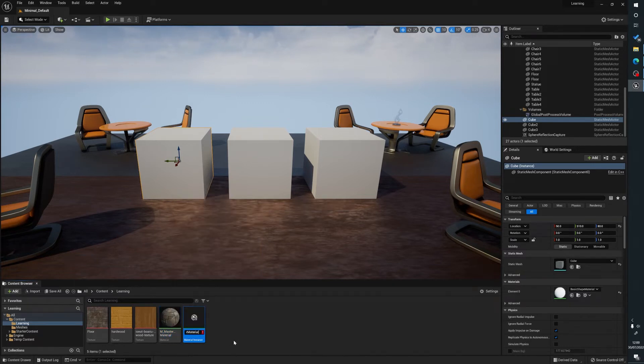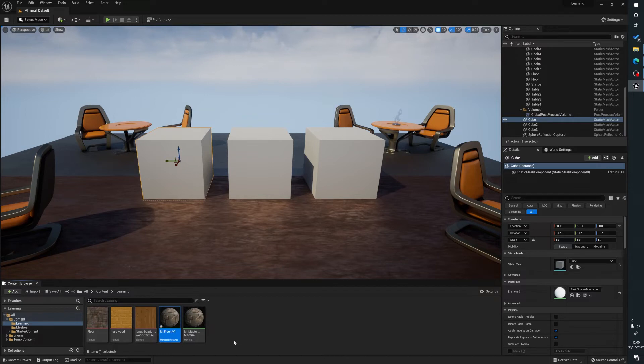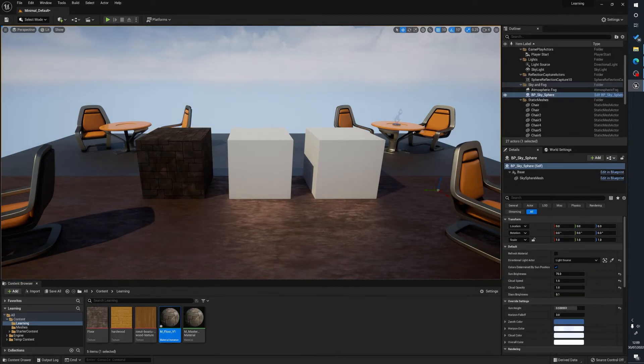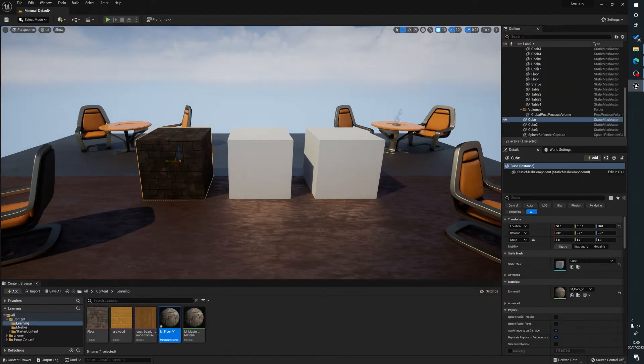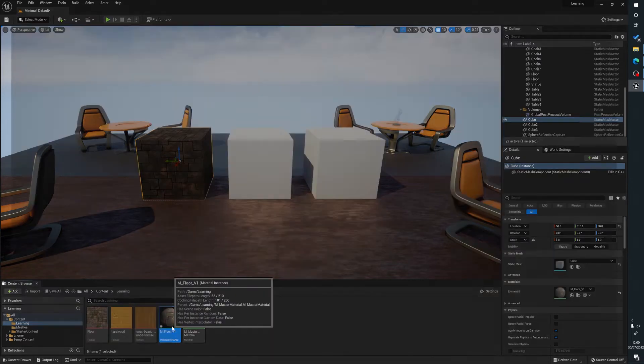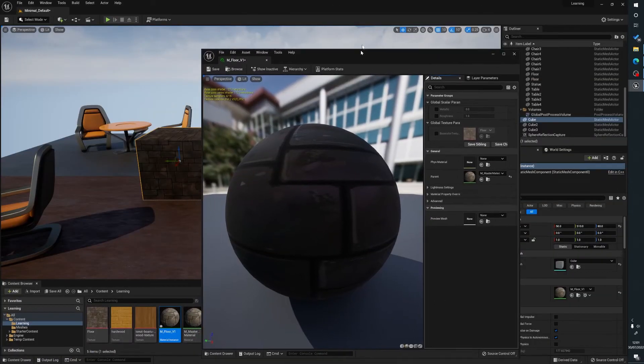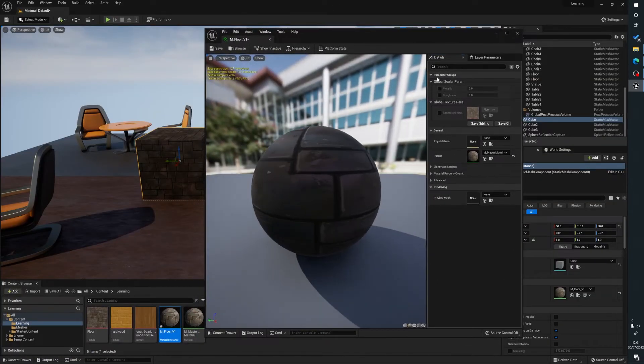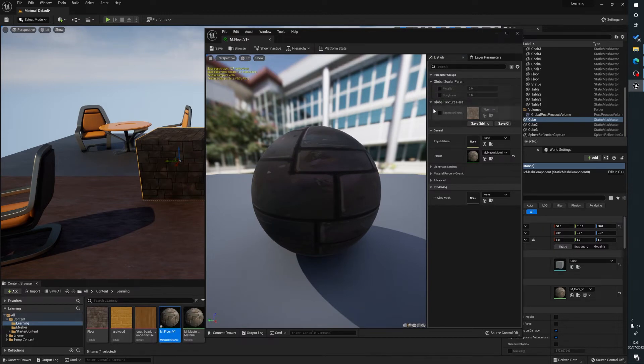We'll give this a name, so name this floor v1, and we're just going to drag that onto our object. So you can see straight away here we've got our texture. So what we can do is we can open this up and now we have those three things in our master material exposed here.